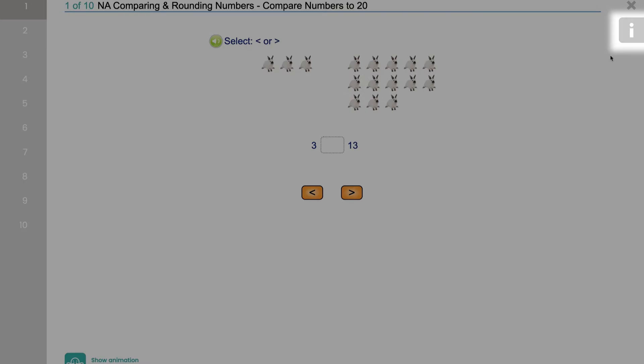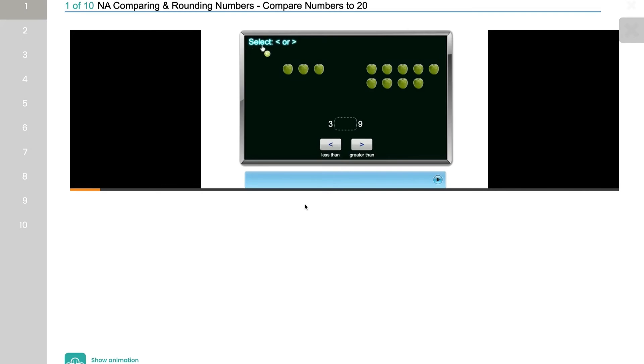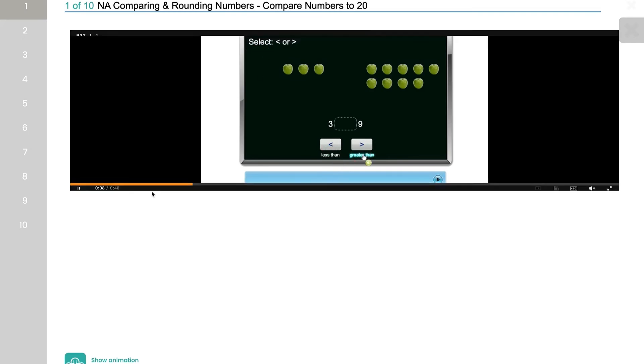In each activity, you can click the eye icon on the right-hand side for hints on how to complete the questions.